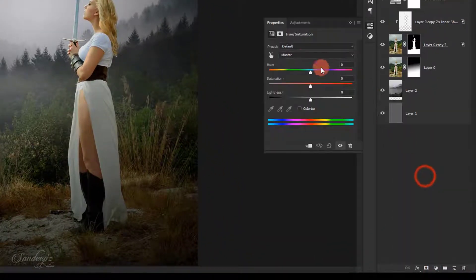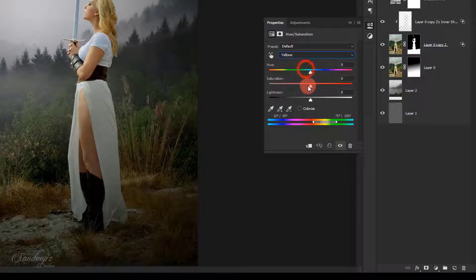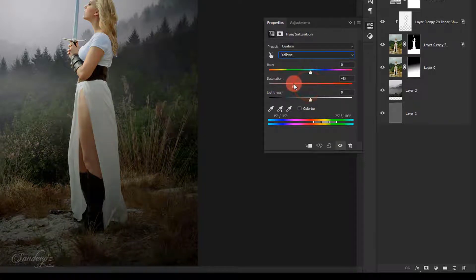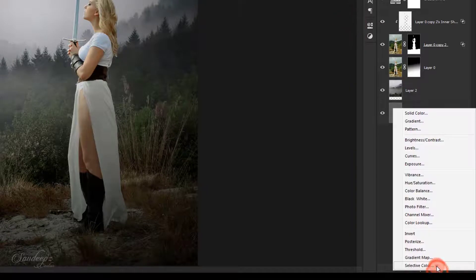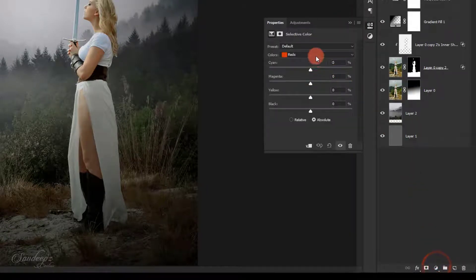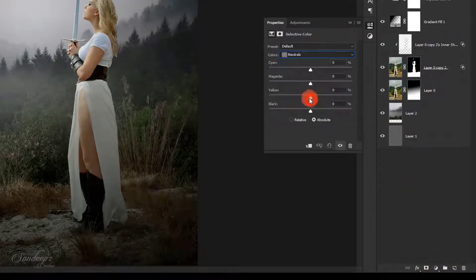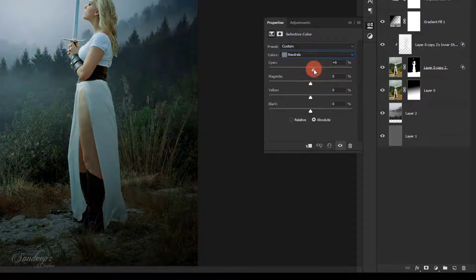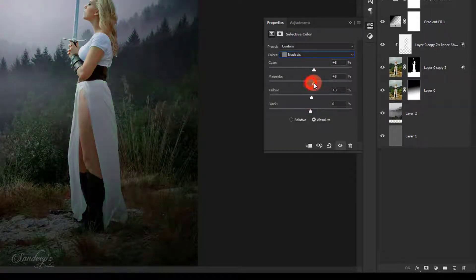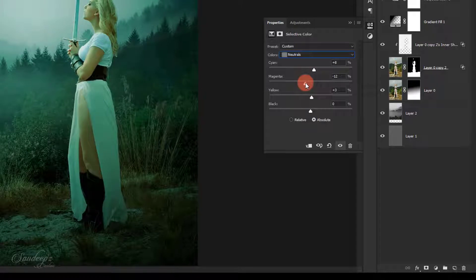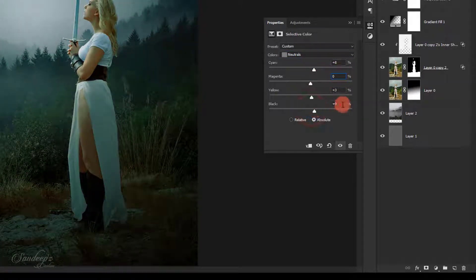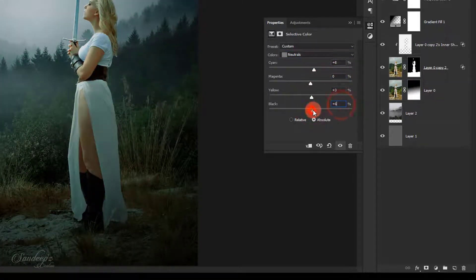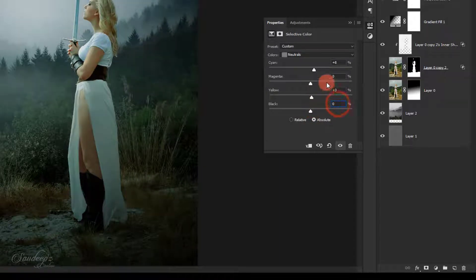Choose hue and saturation, select the yellow color and lower down the saturation. Then choose selective color, choose neutral and adjust all these sliders to get the look you want. You can experiment with all these sliders.